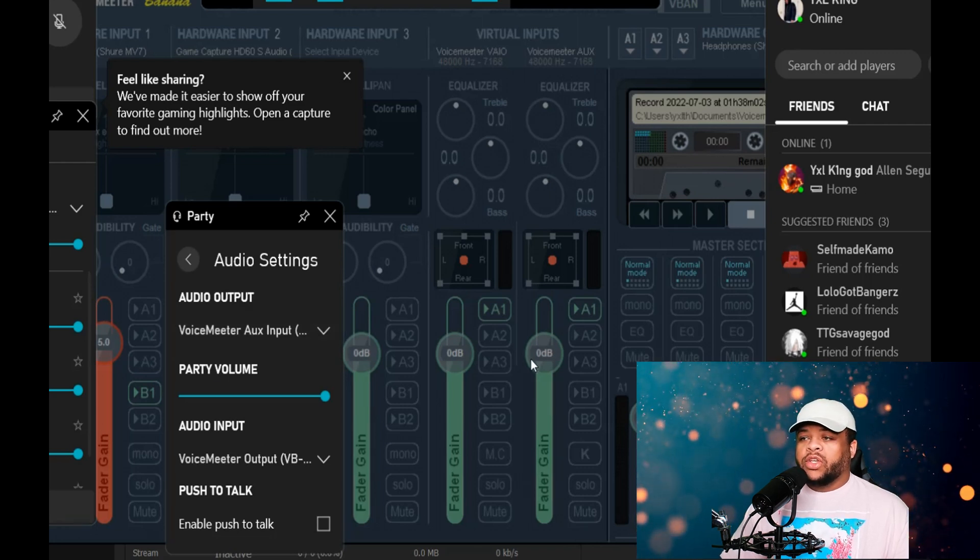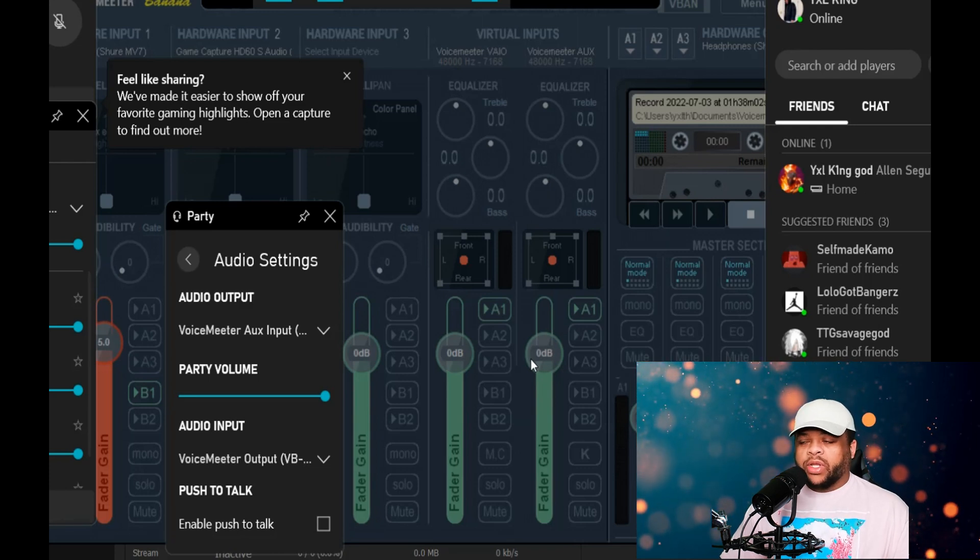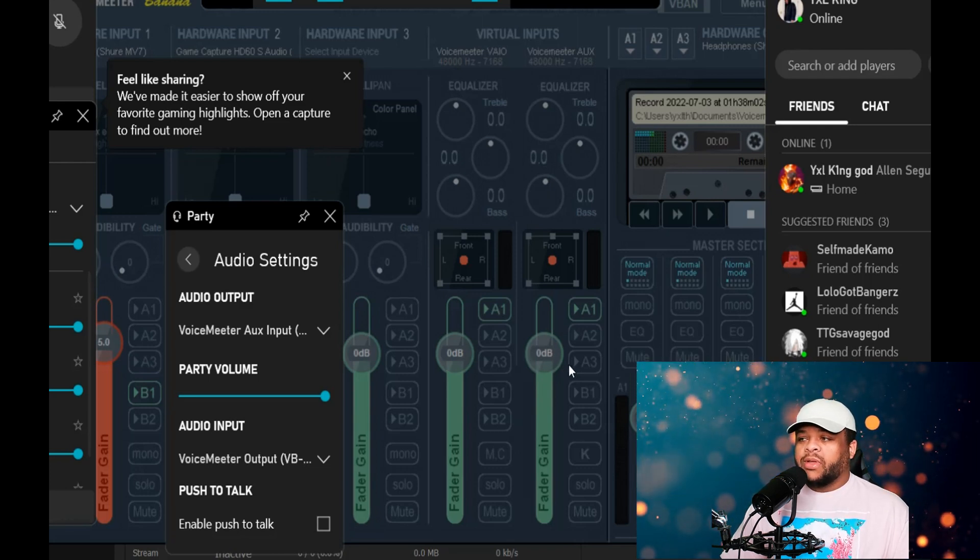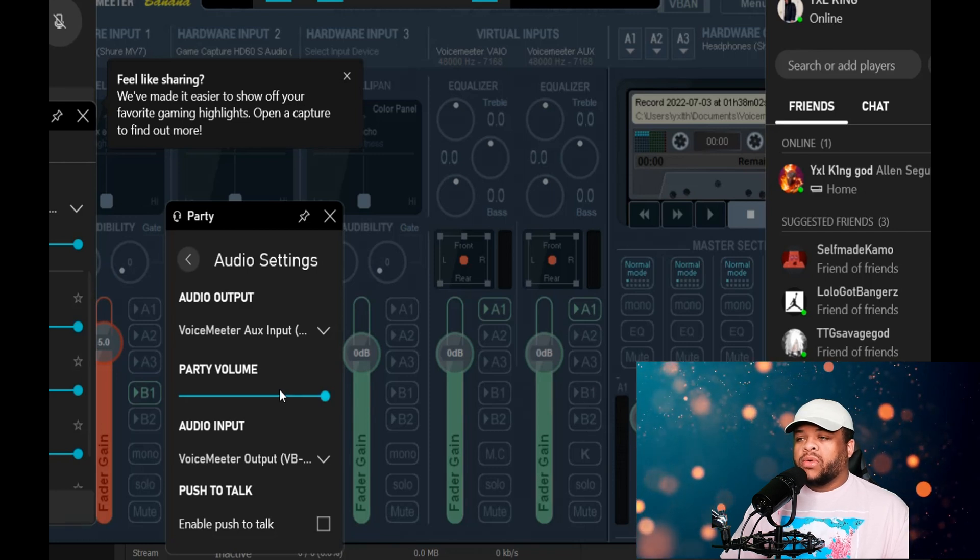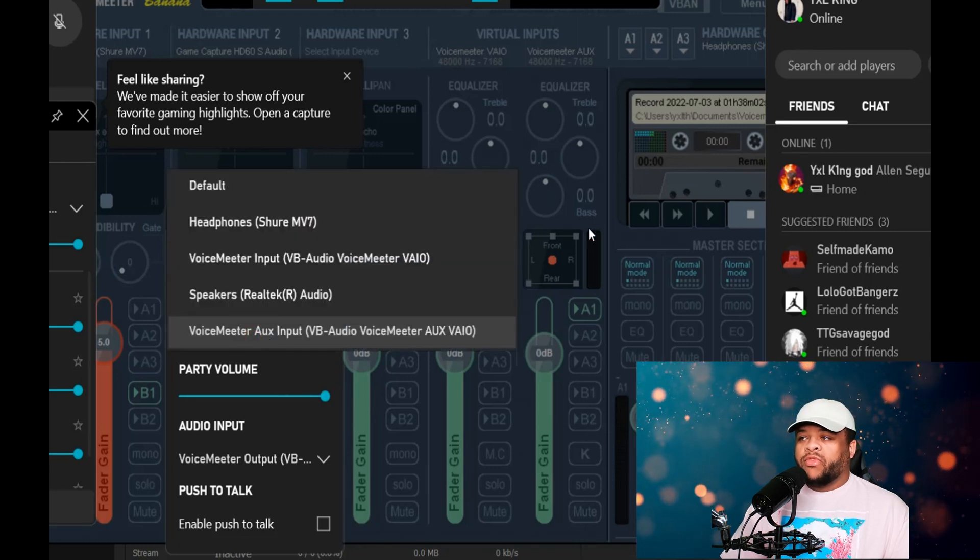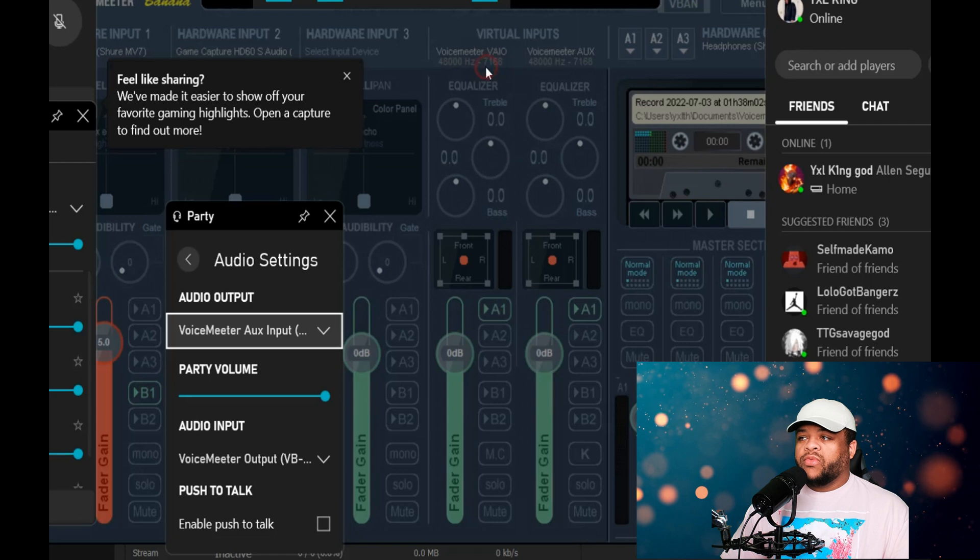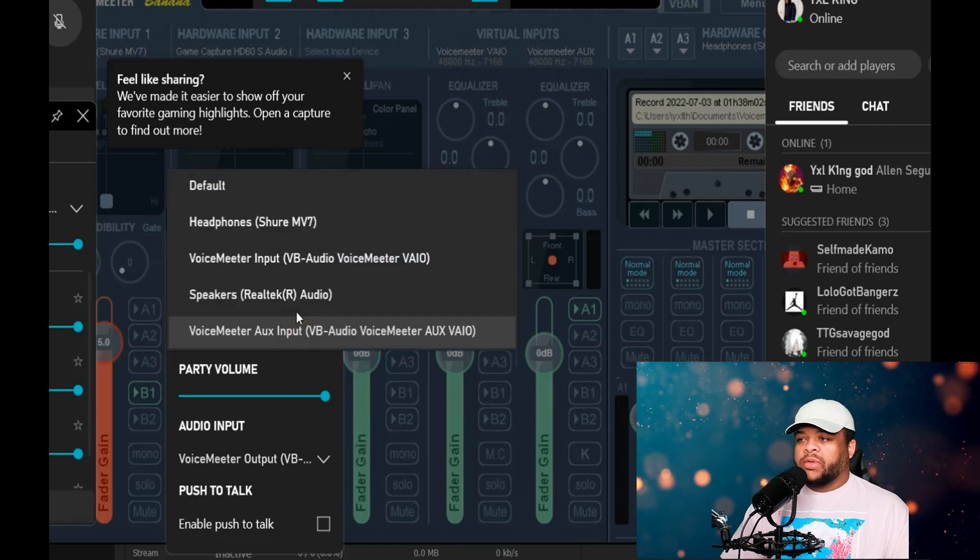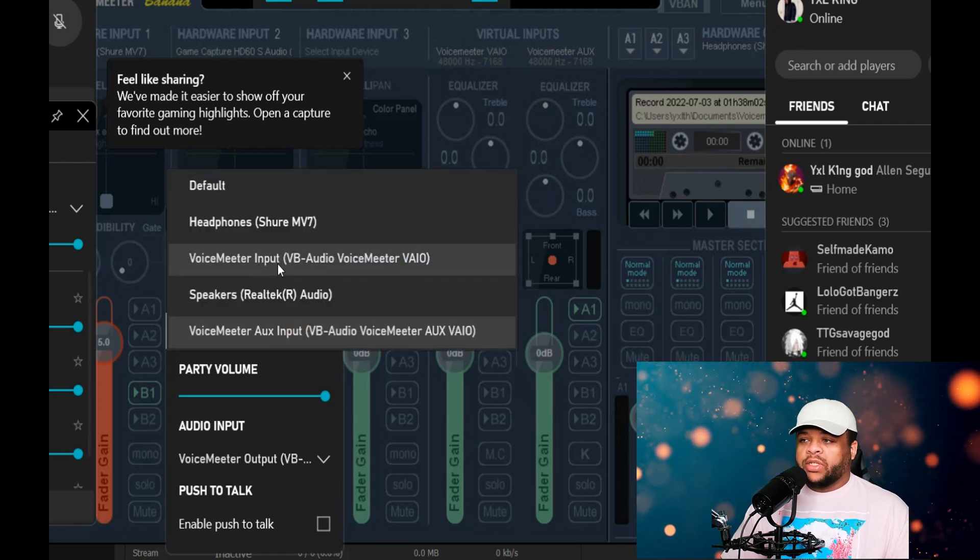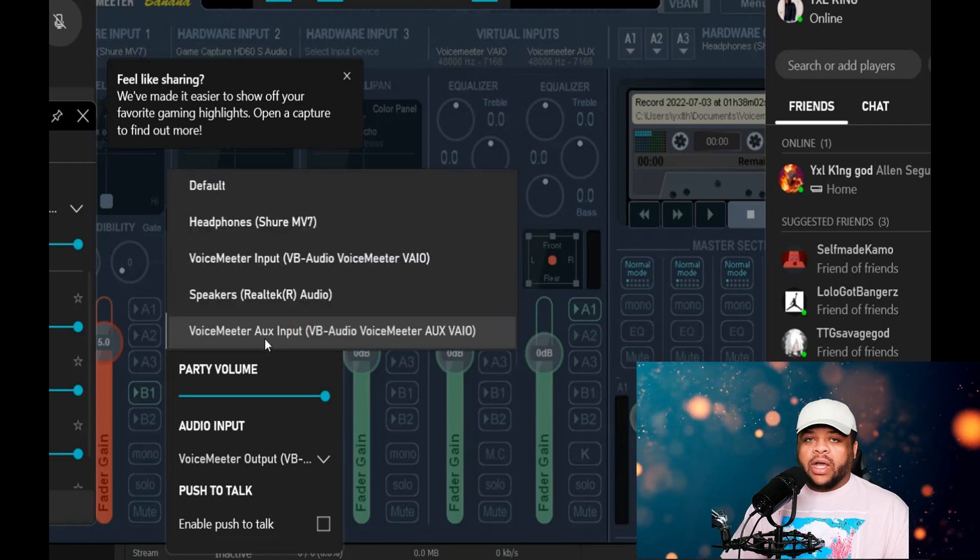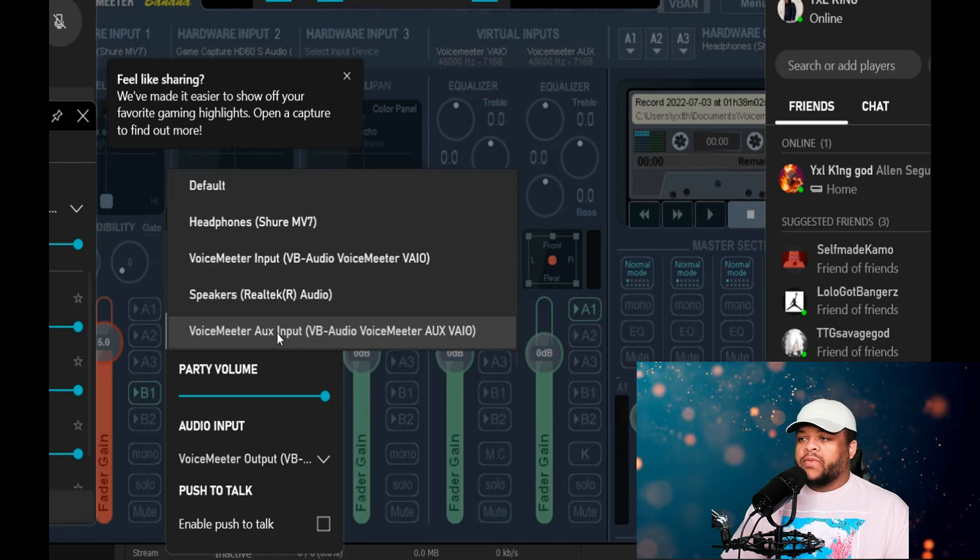So then if I wanted to introduce any of those sounds to a recording or to a stream, I can simply do that by changing the outputs over here. So I'm going to leave mine right here, but if you wanted to come through this section over here, just simply choose the input section, not the aux input section.